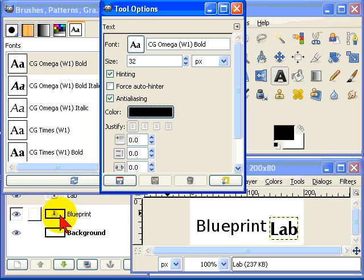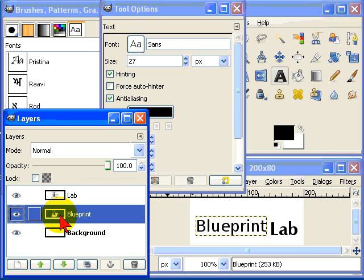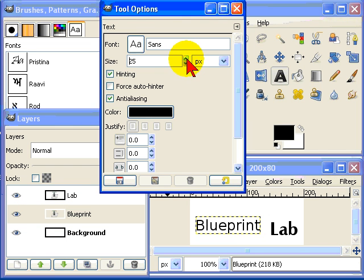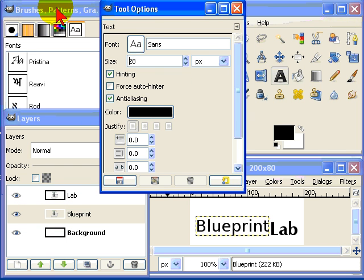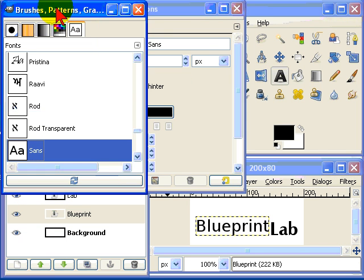Now select the first word and adjust the size of that. And also the font.